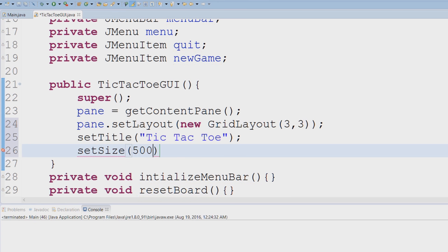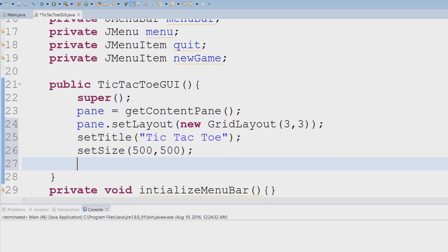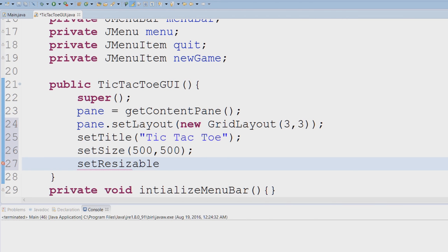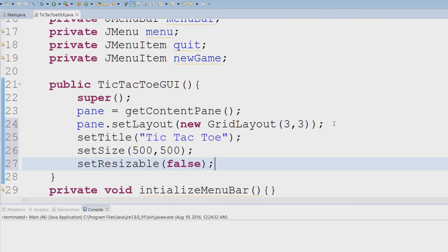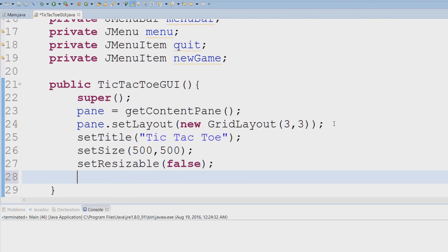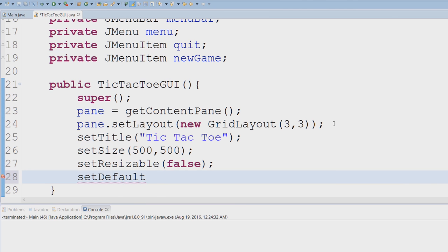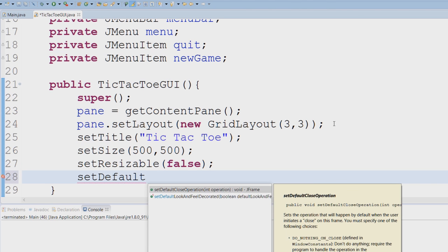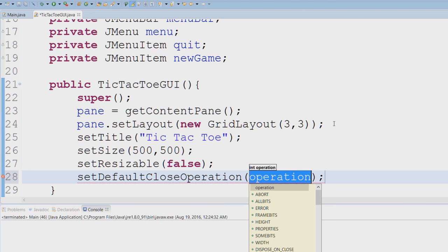We're going to set the size. Now these really are just cosmetic things, you could really put these settings anything you want. I'm going to set it 500 by 500. setResizable, again this is all optional, you don't have to do it. I'm going to say false, I don't want the user to resize it.